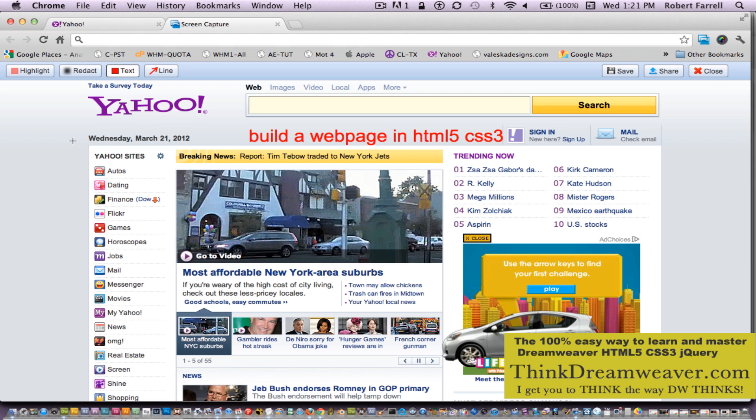Even if you built websites before, even if you made thousands of dollars building websites, you're still going to benefit from this course, from this video. So we're going to build a website from scratch.